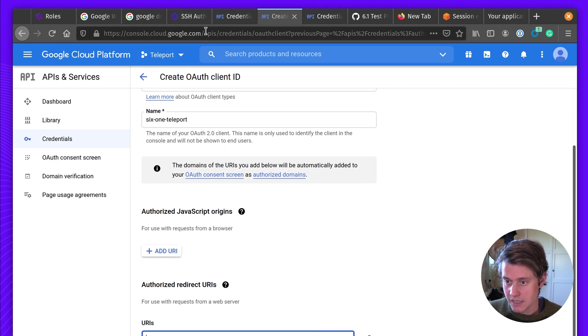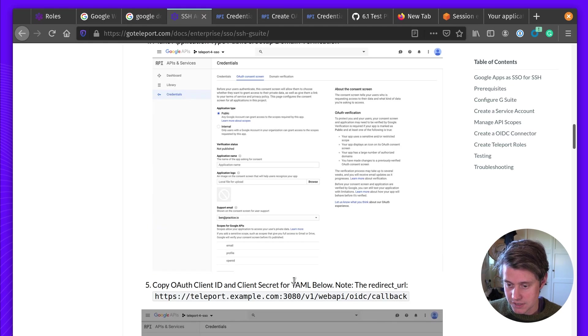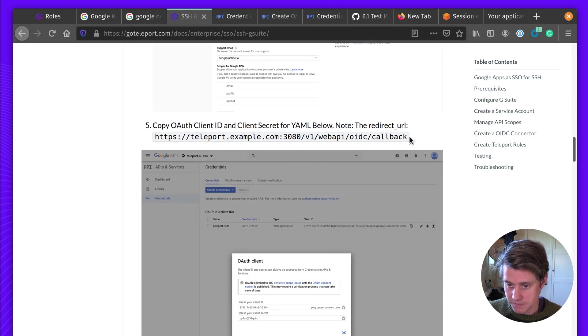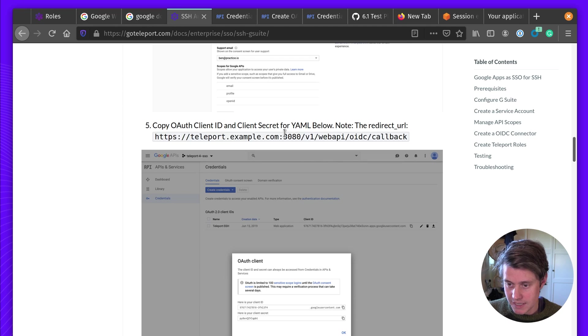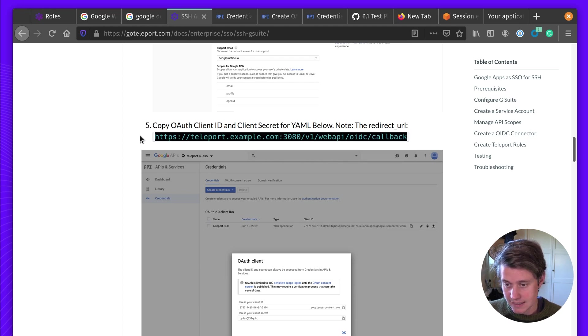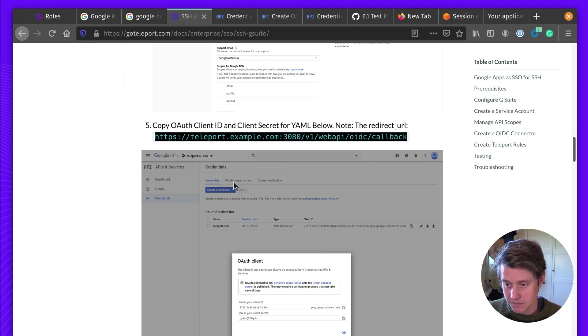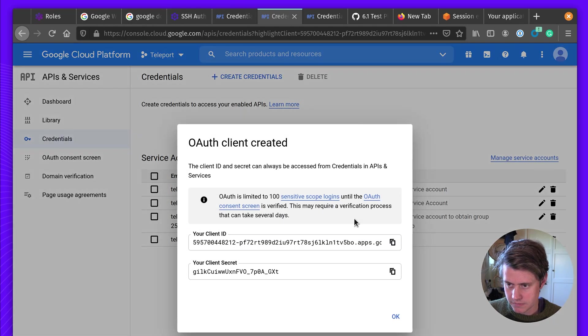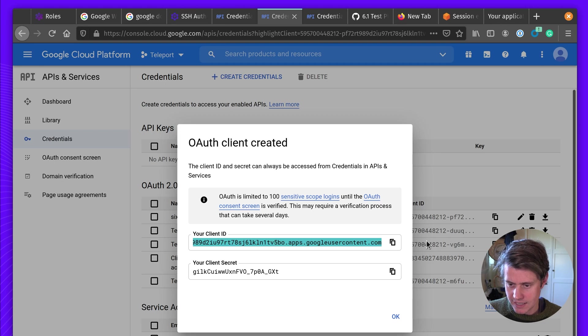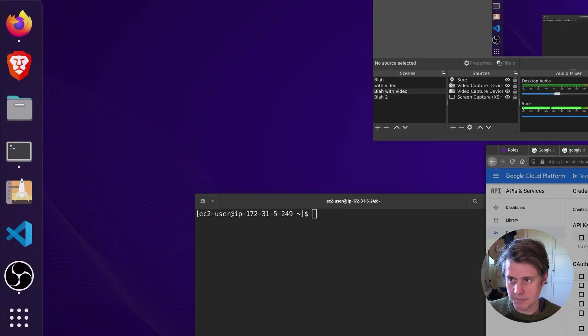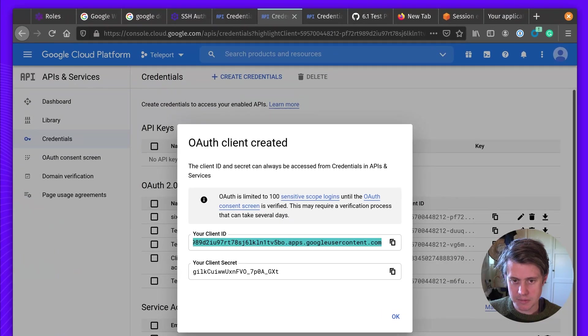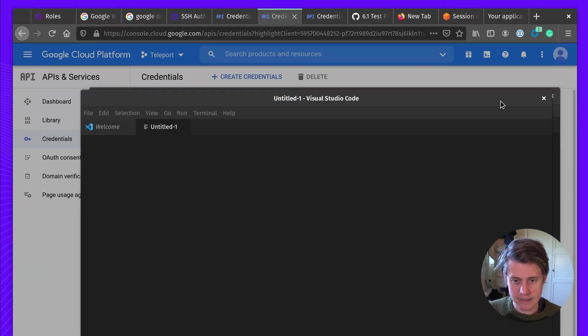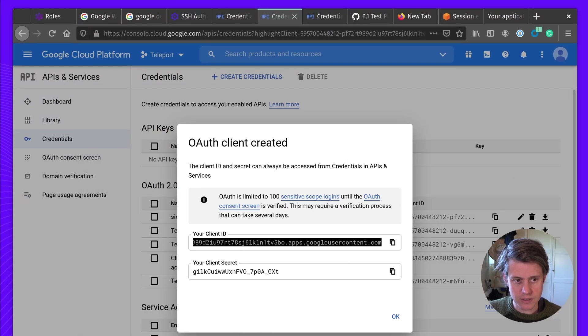Give it a name. And we also need to add in here the authorized redirect URI. So this is going to be, we have instructions here. It's going to be the cluster name, plus cluster port, and then this is just standard. Okay, so now I have the client ID, which I'm going to just save into a scratch pad here for use later.